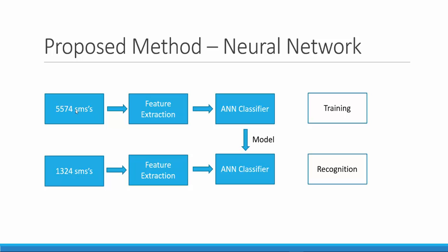A training dataset of 5574 messages are first passed through a feature extraction stage and these features are then subsequently used to train the neural network. The same model is then used to evaluate on a different test data of 1324 messages for recognition of new spam messages.